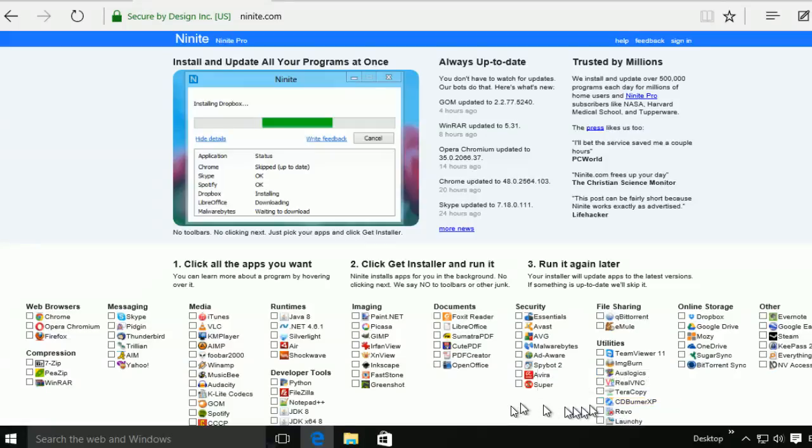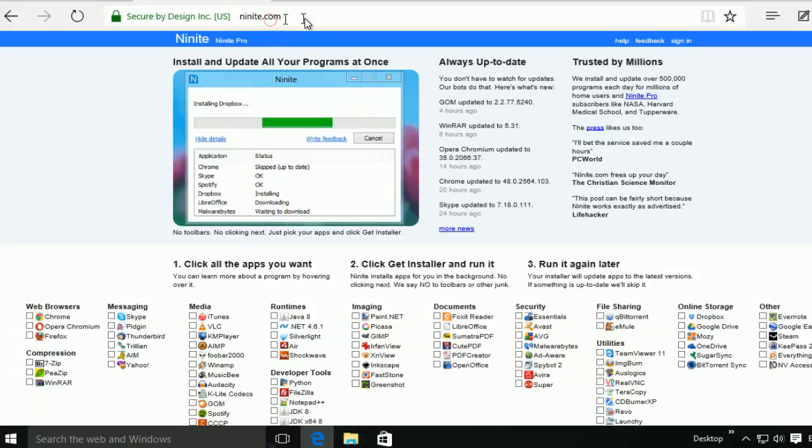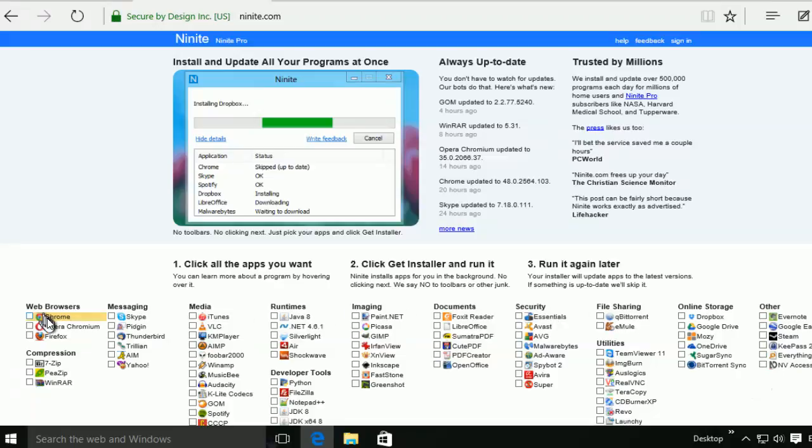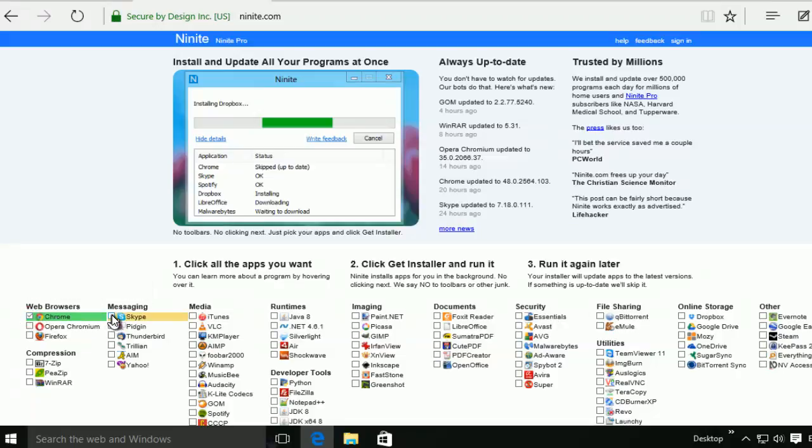Hello everybody. In this video, I'm going to show you an interesting website called NineNite.com. In this website, it gives you a lot of tools, free applications, for example, Google Chrome, Skype,